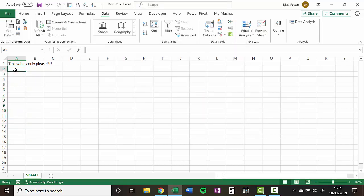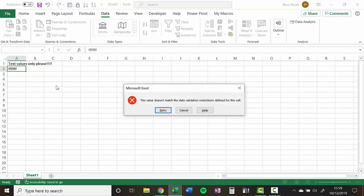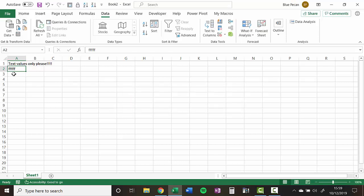So for example, if I wrote five F's in there, it would allow it. But if I put a sixth in, it doesn't allow it. So you think, well, this kind of gives me that easy to go to rule for only allowing text values.